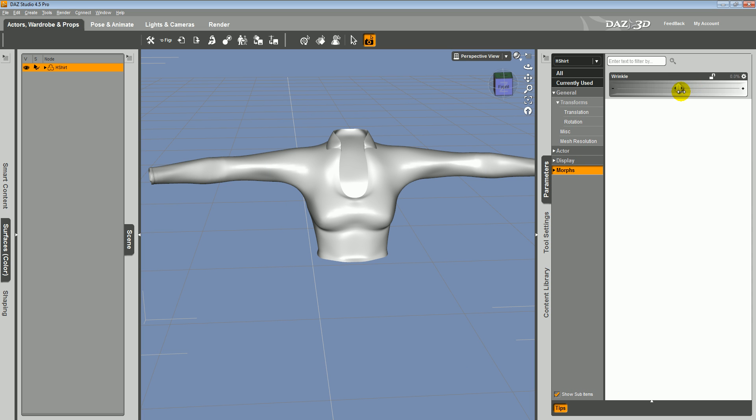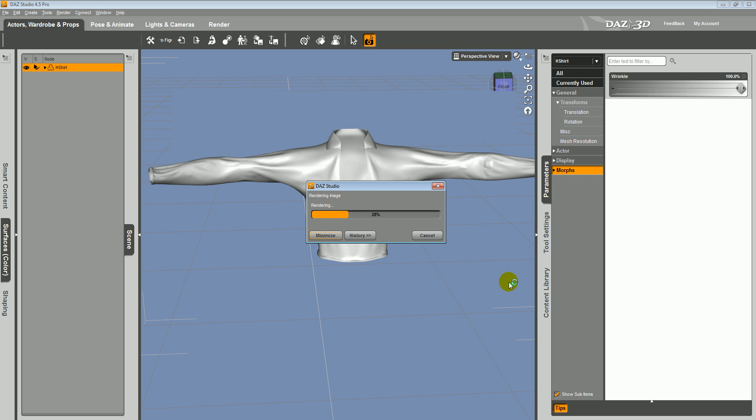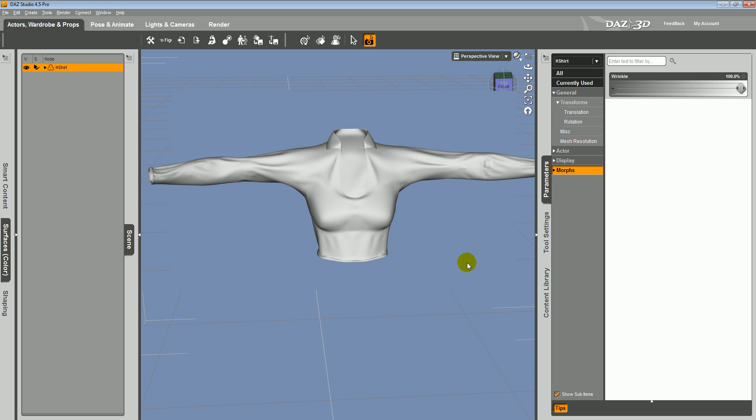It brings in the morph. Morphs, the wrinkle. You can just dial it up to whatever level you like. And that pretty much concludes the tutorial. Look for more advanced tutorials in the near future. Thanks.